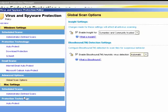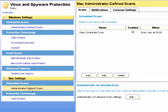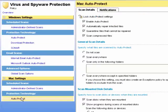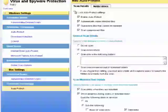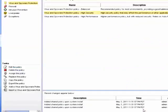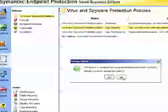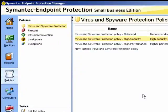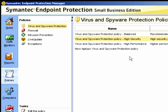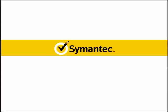For the Mac settings, we also can define the administrator defined scans and also auto protect. We've now created that policy. We could assign it to one of our groups, or we could just leave it for assigning later on. There's our new laptops virus and spyware protection policy created. And this brings us to the end of that module.